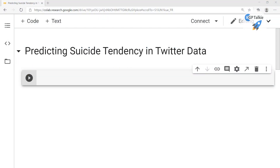Hello everyone, welcome to this brand new lesson. In this lesson we are going to learn about how we can predict a societal tendency in Twitter data. A lot of the time when people get depressed they make a status update on Twitter, Facebook, or Instagram. For the sake of identifying a societal tendency we are going to take Twitter data for this analysis.